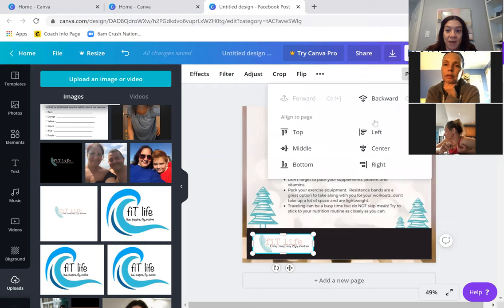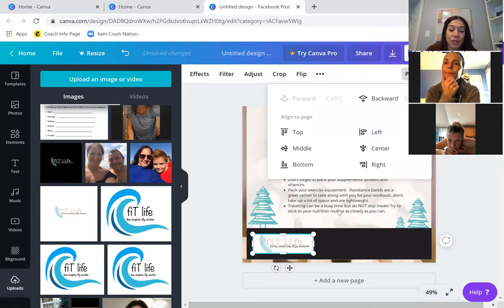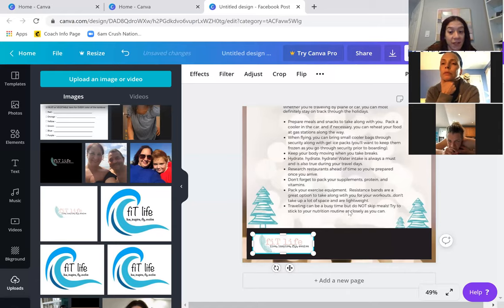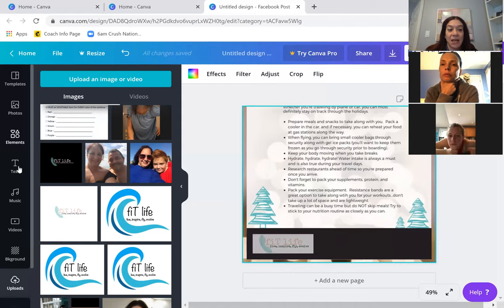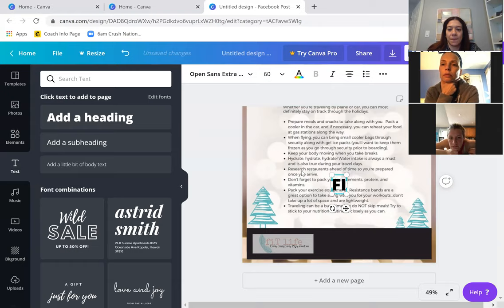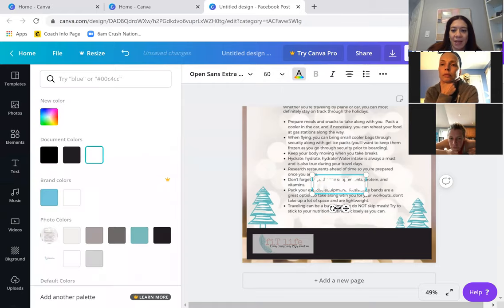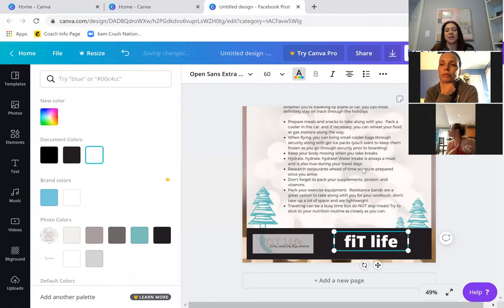I can position it behind something or bring it back forward — you can put something behind an image or in front of an image. I can also reduce the transparency if I want it to appear faded in the background. So my logo appears faded, and then I can add text and say my team name. I'll change the color and drag it into position. Now I've made this graphic my own.